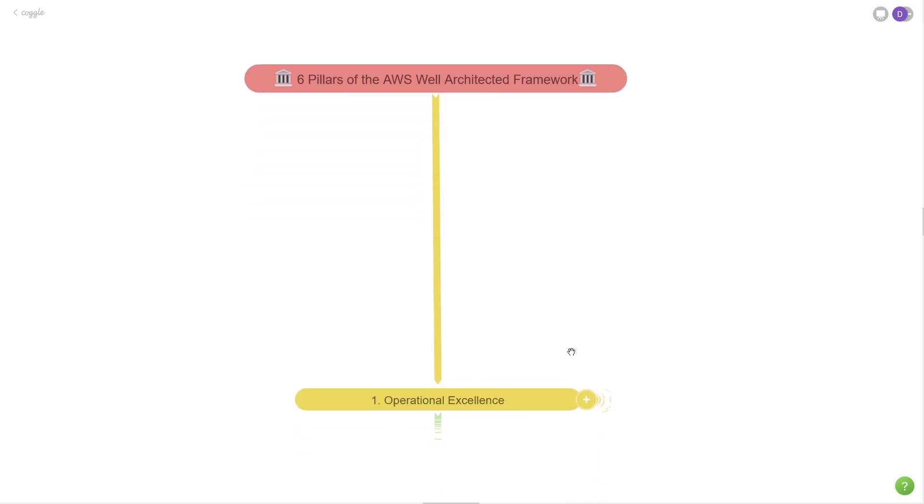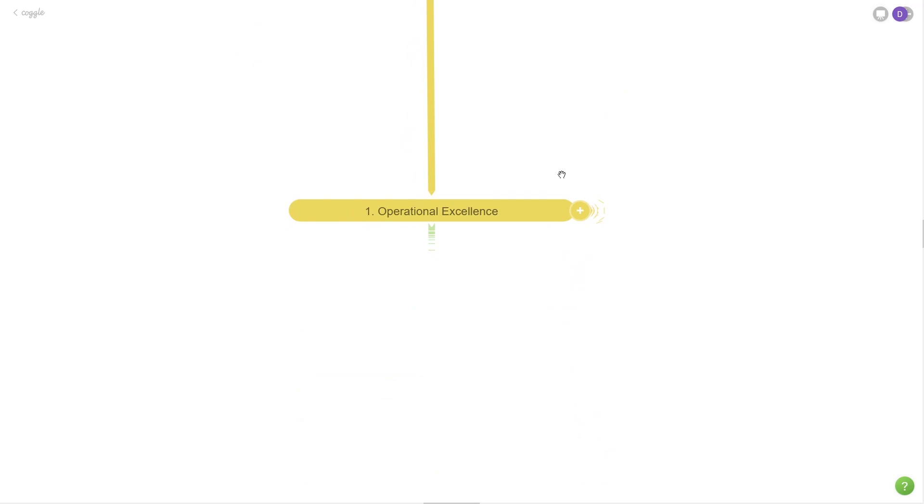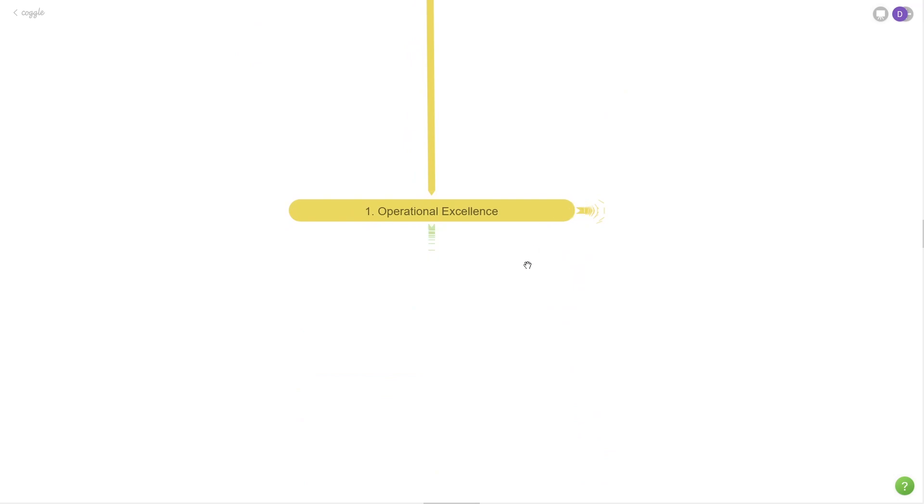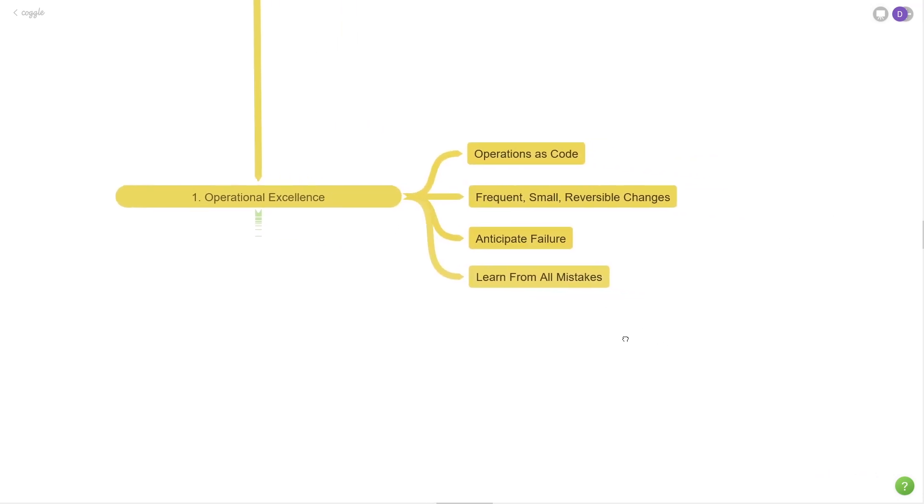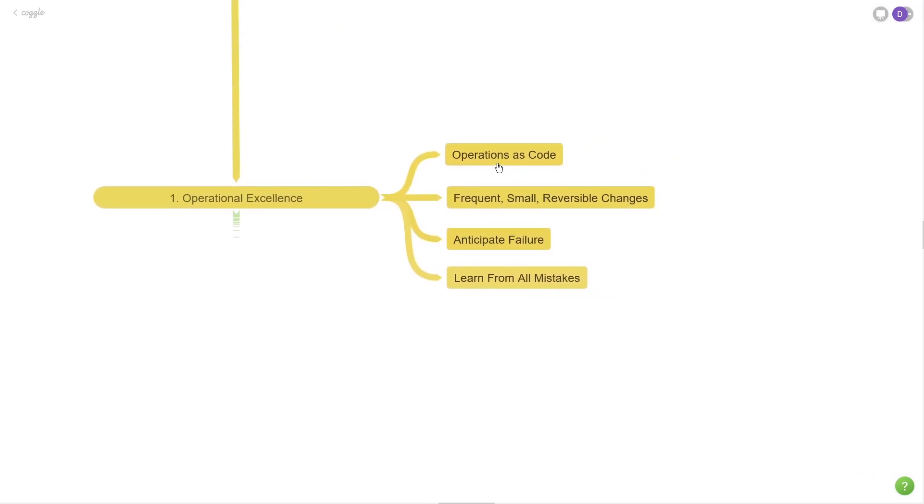We're going to talk about the first pillar, which is operational excellence. Operational excellence is the idea of running, monitoring, and continuously improving your application. There's a couple different sub-buckets that I'd like to talk about here. The first is operations as code. Anytime you're making any infrastructure update or application configuration update, it should never be done manually.